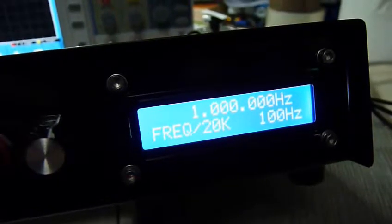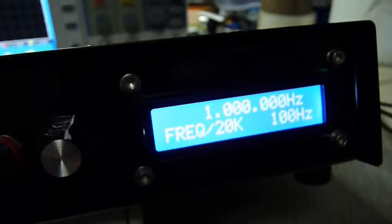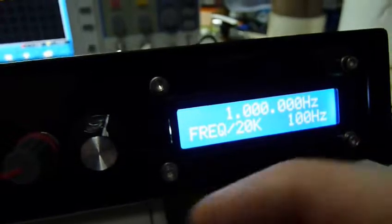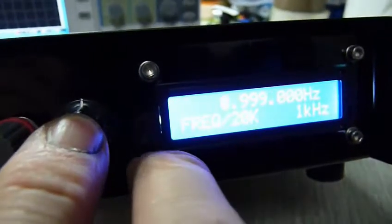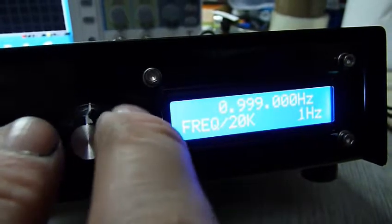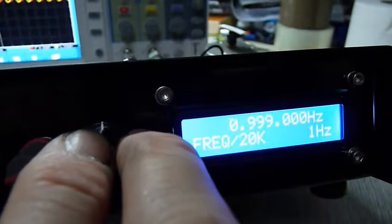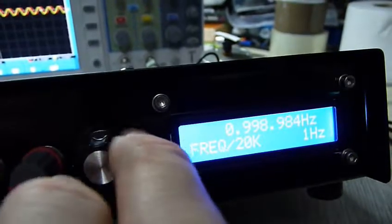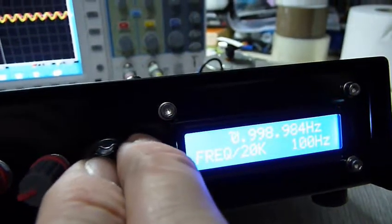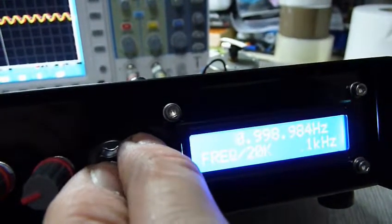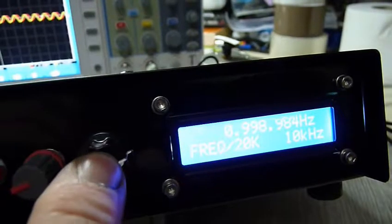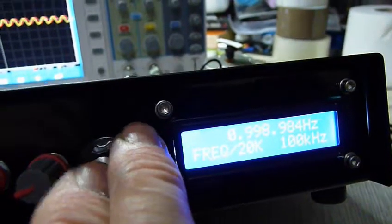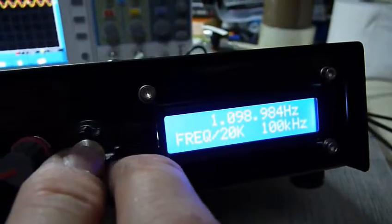This means that we can alter the frequency by as little as 1/20,000 of a Hertz. I'll just demonstrate that. I can change the frequency, I can change the step by which I change the frequency. I can change it by one Hertz if I want. By pressing the button you can change the frequency step. You can go 100 kilohertz as the biggest change that we can make.